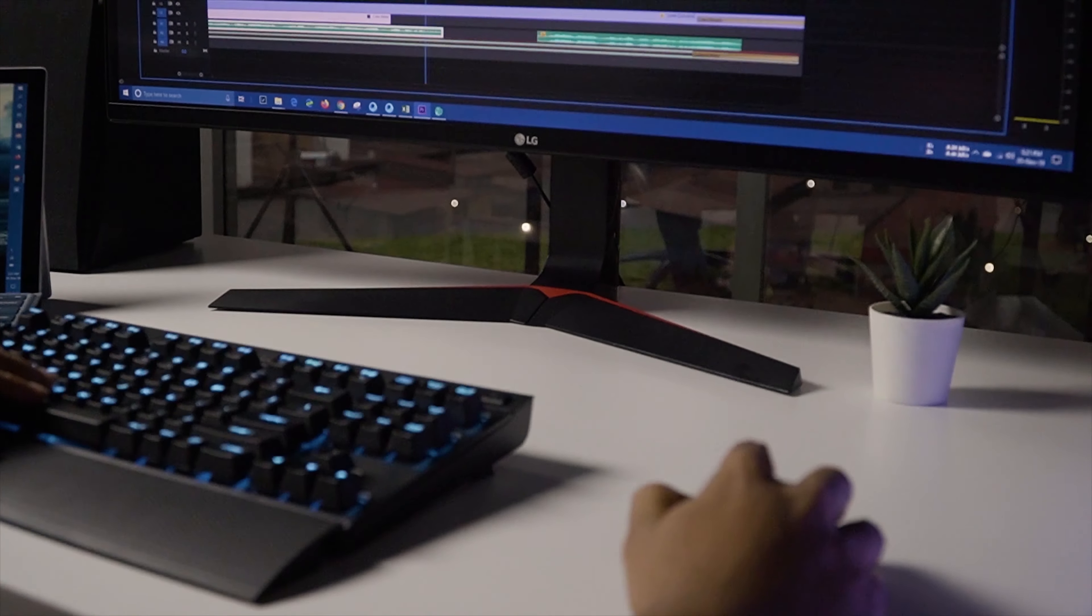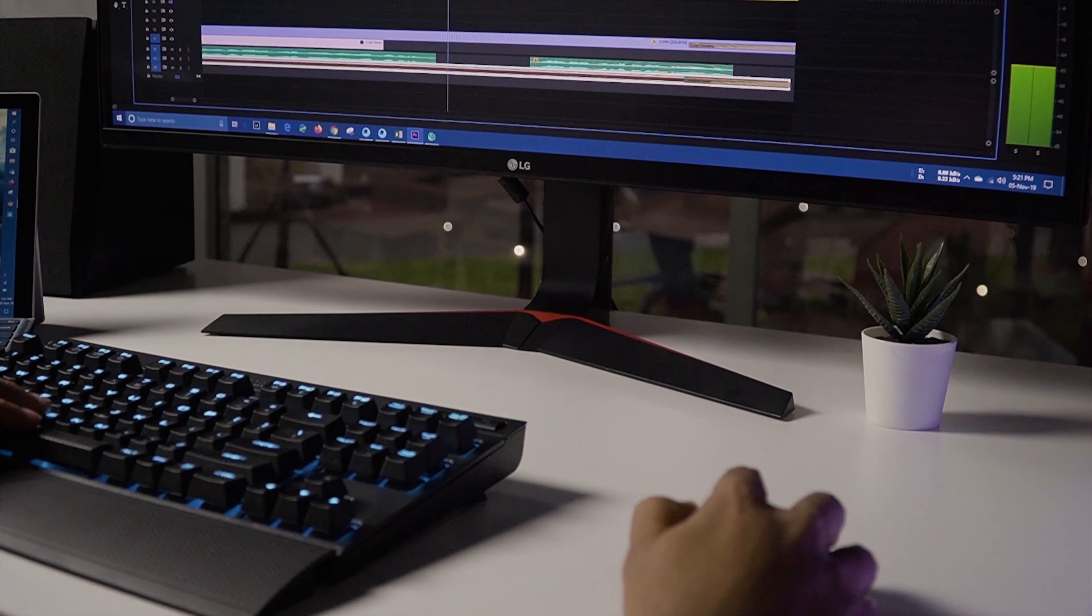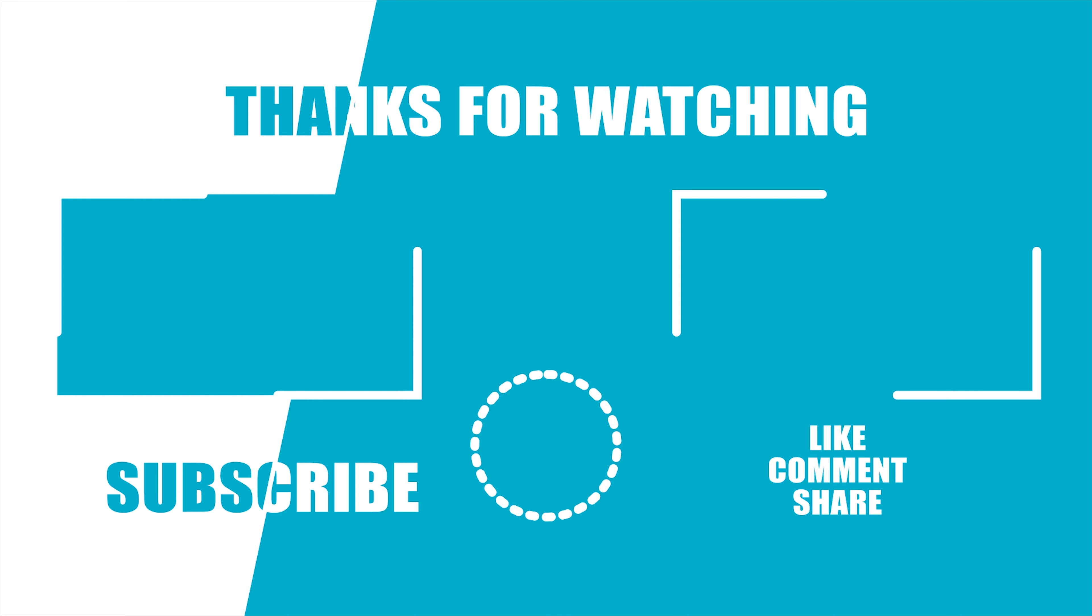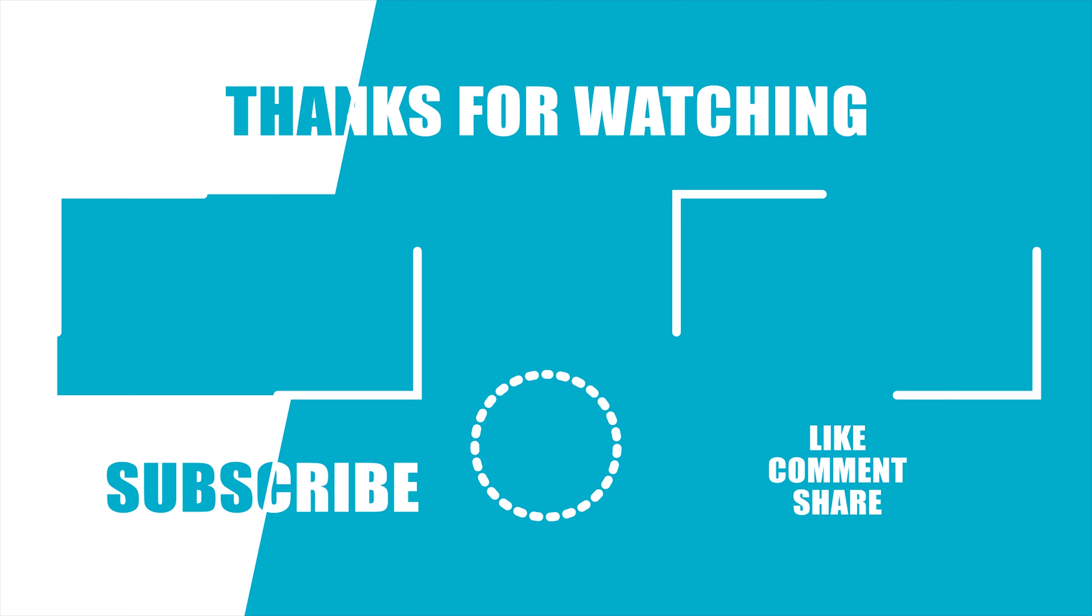Especially if you are a content creator who is always working on video editing software or a professional who has to use Photoshop or MS Office apps on a regular basis. And that is why the Logitech MX Master is one of the most popular wireless mice out there. That's all for today and if you liked the video then hit thumbs up and share with your friends. Comment below to let us know your thoughts and subscribe to our channel for more videos like this.